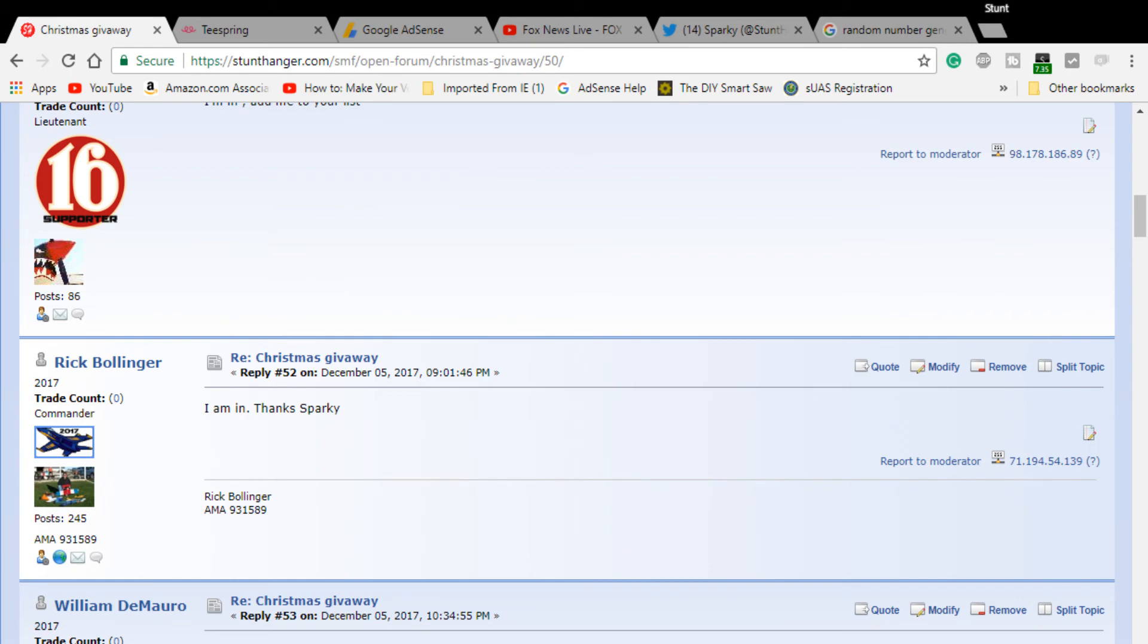50, Glenn Reach, B Norton, one... Rick Bollinger is the winner this year. Now, one of the stipulations, Rick, is you must show the build.